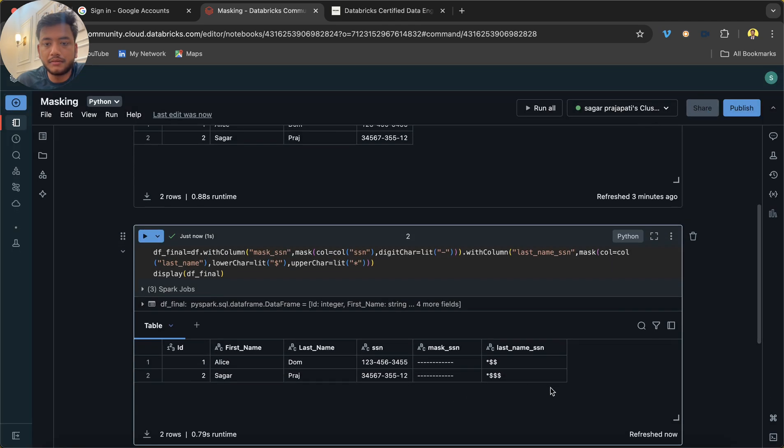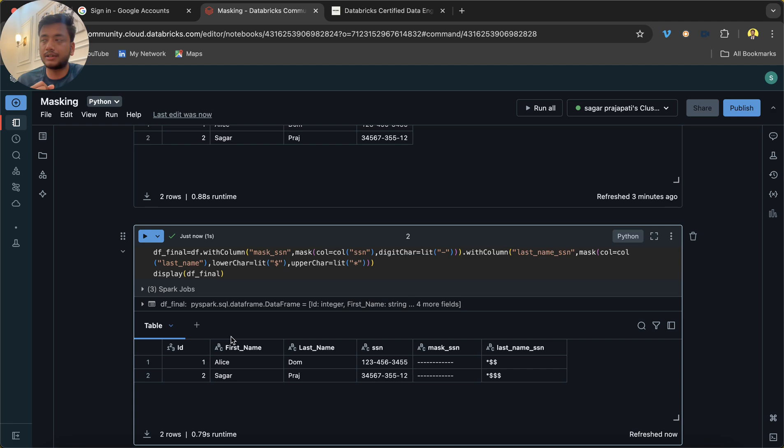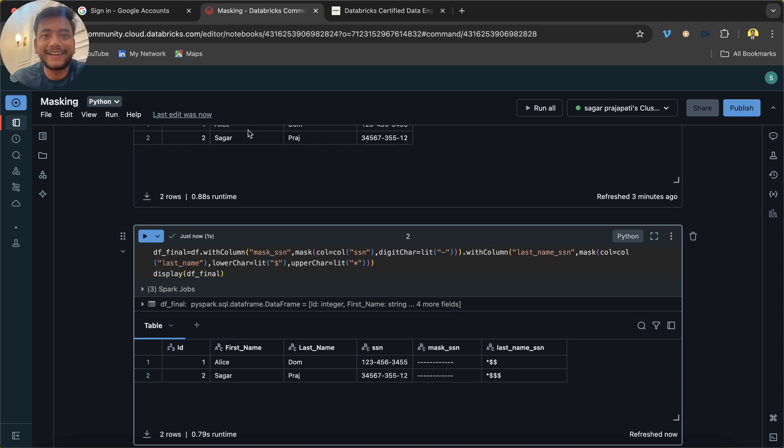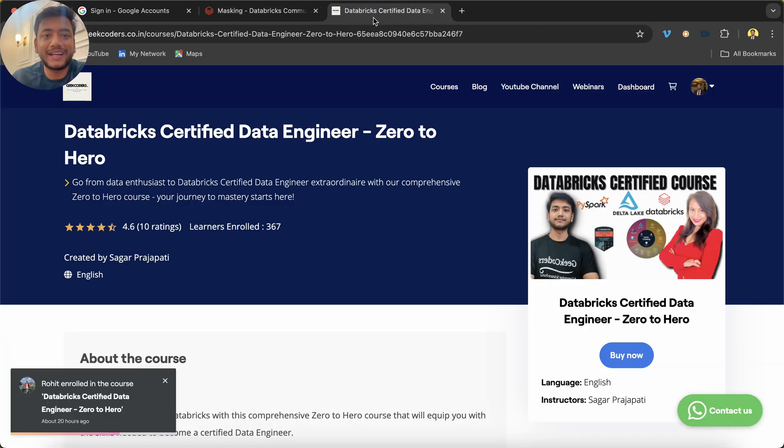You can see, right? So likewise, you can actually hide or mask your values.